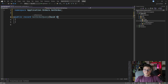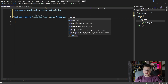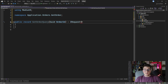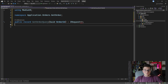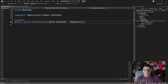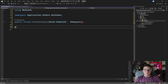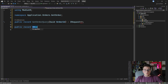Let's give it the orderId as a guid, and we need to make it an IRequest because we're using Mediator, and it needs to be a generic one because we want to return our response. What is going to be the response of our query? We don't have one yet, so let's quickly create it. I'm going to use a record to define the order response.